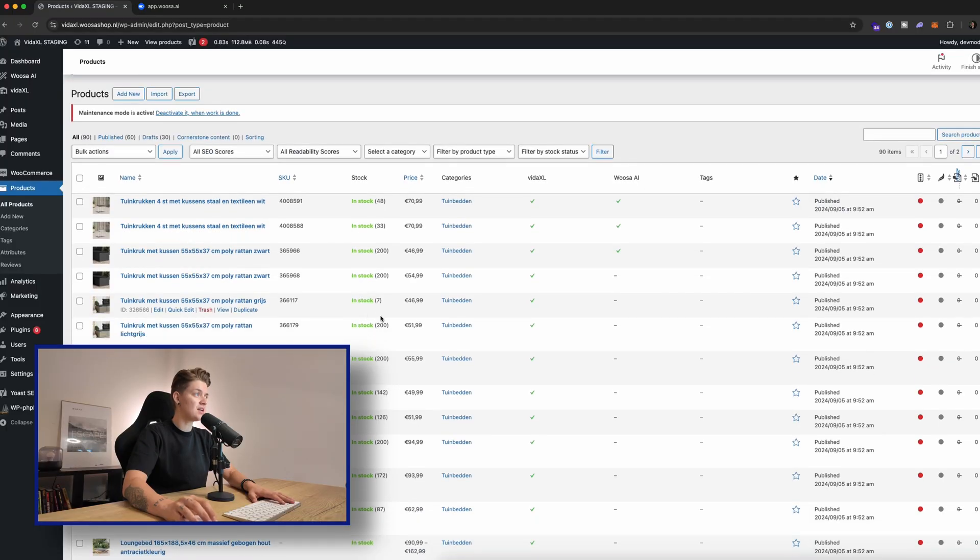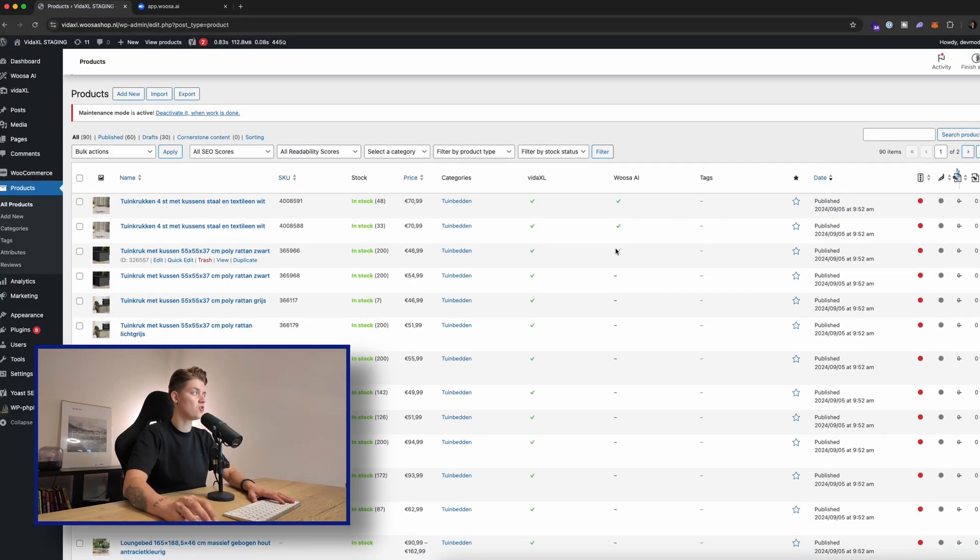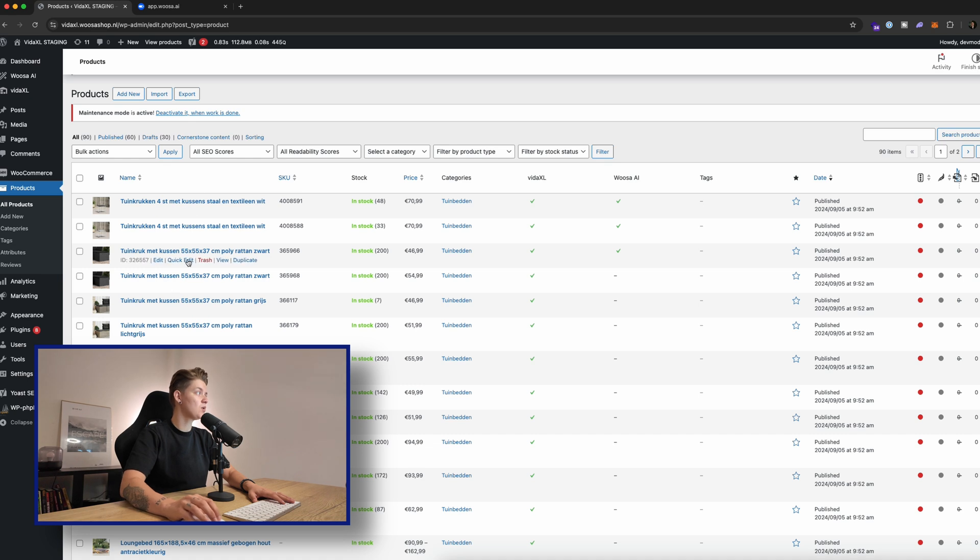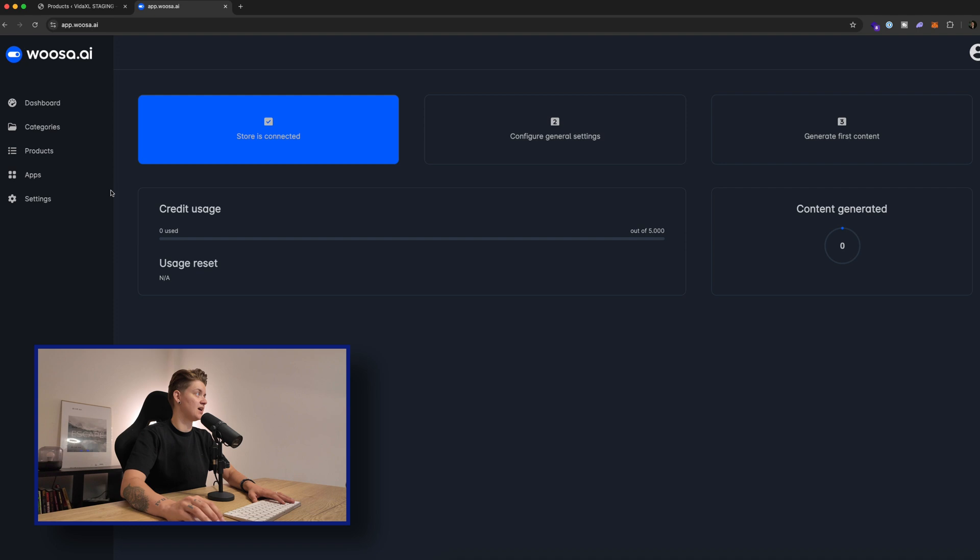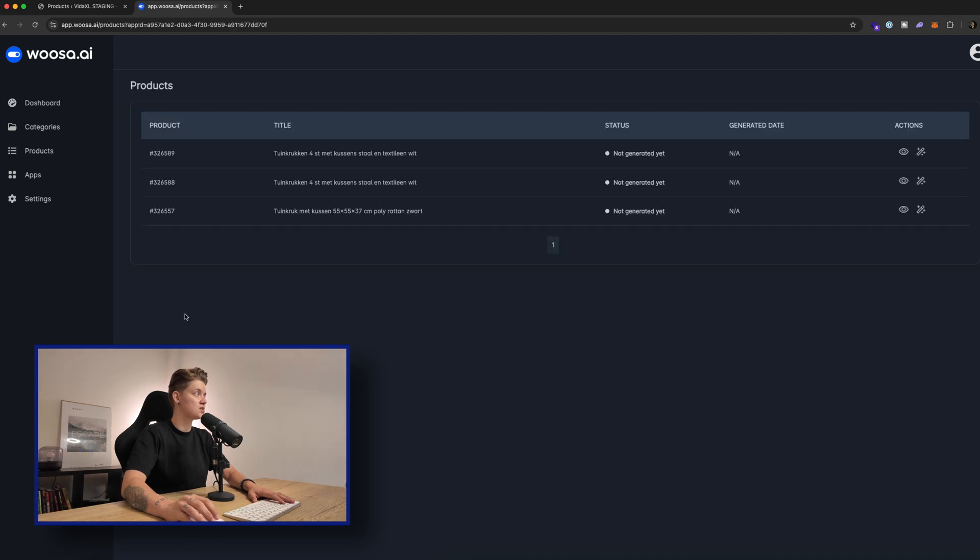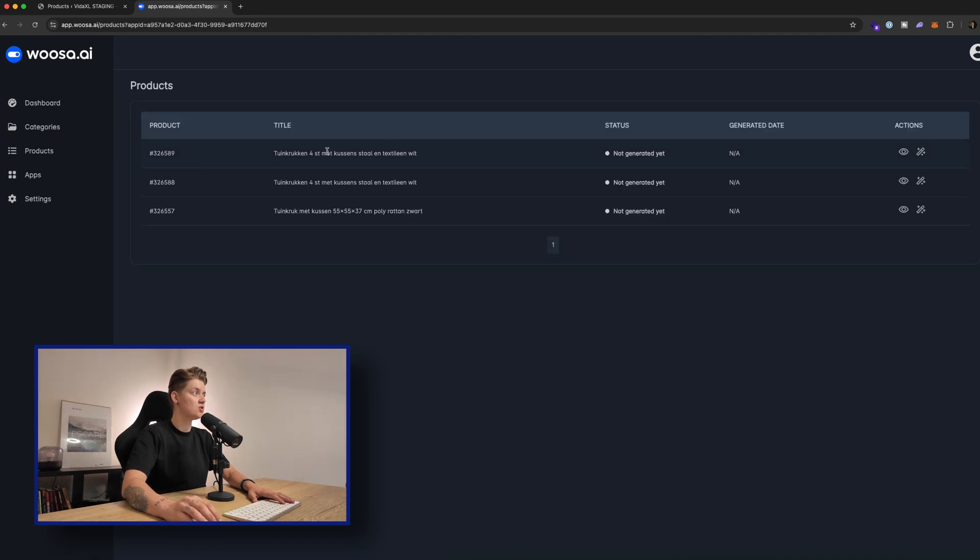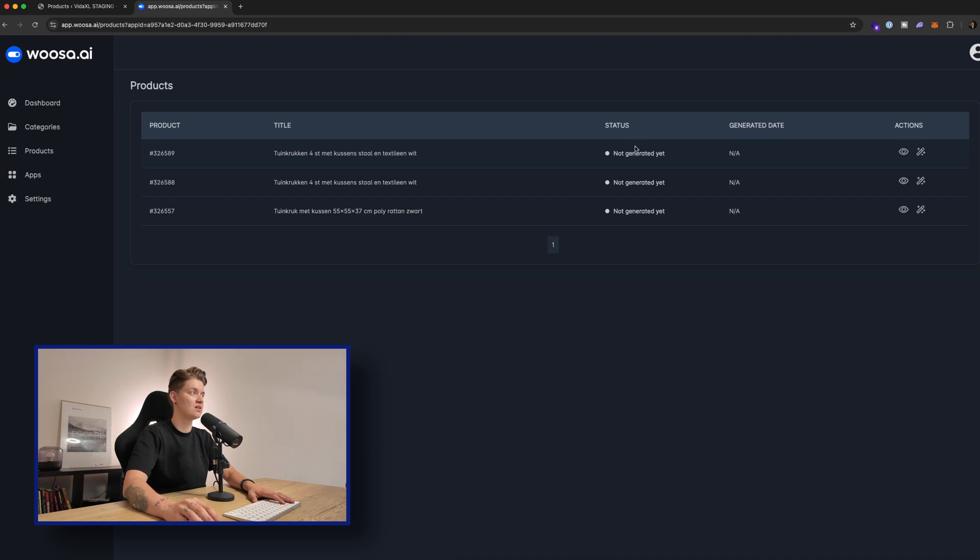The first thing I need to do is I need to push the product to Woosa.ai. Over here you can see the check mark. I already pushed these three products. So when we go to Woosa.ai and we go to products, we can see those products over here in the list. And we can see that we have not generated the content yet.